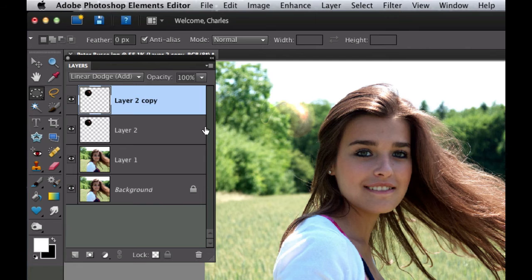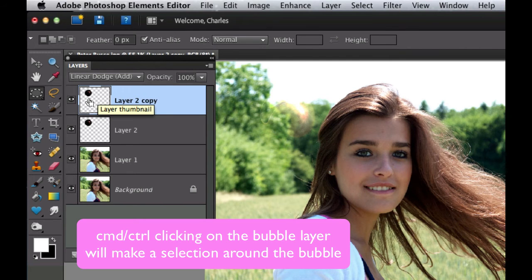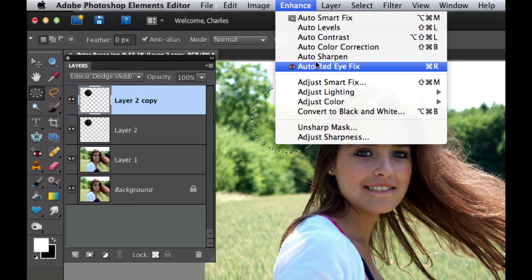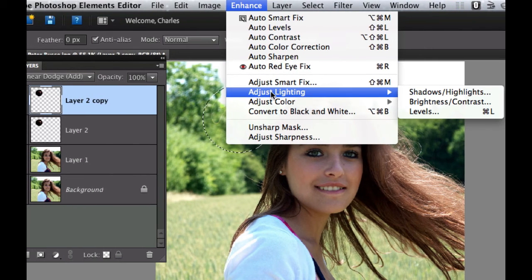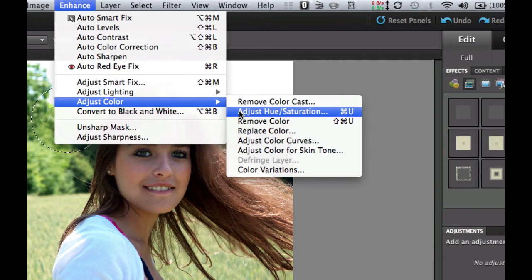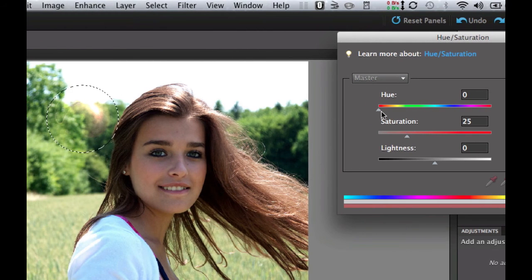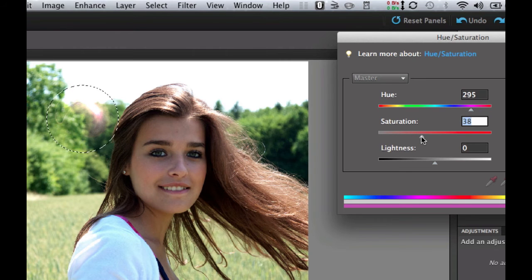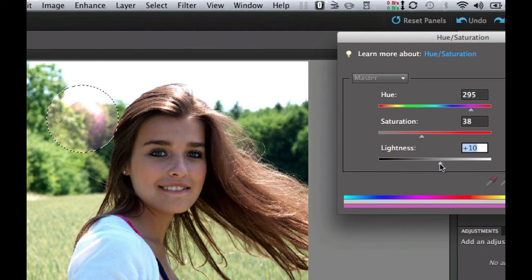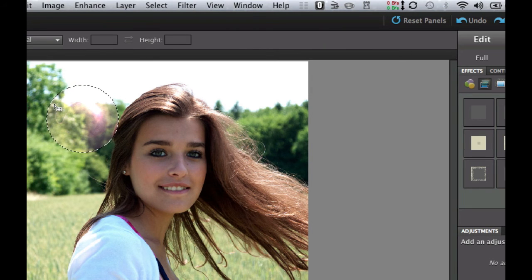Now I'm going to Command+Click on the very top layer. Go to Enhance, Adjust Color, Adjust Hue and Saturation, and make sure the Colorize box is ticked. Slide it over to give it a pinkish color. Soap bubbles are usually pink, green, or blue. Increase the saturation a bit to give it that nice pinkish-yellowish-greenish look, and add a little brightness so you can almost see the edges. Select OK.